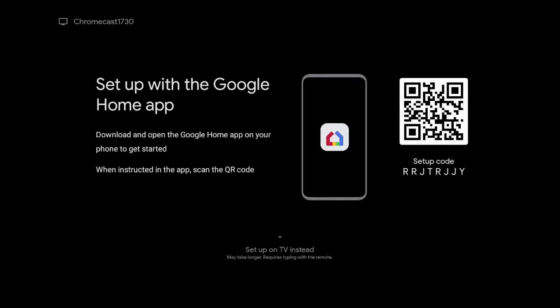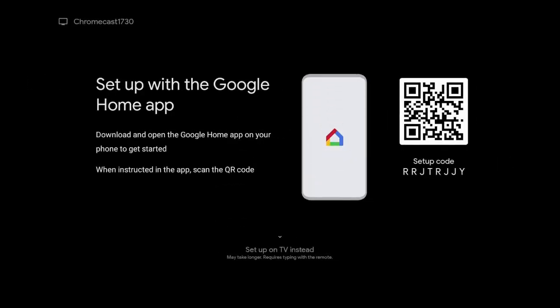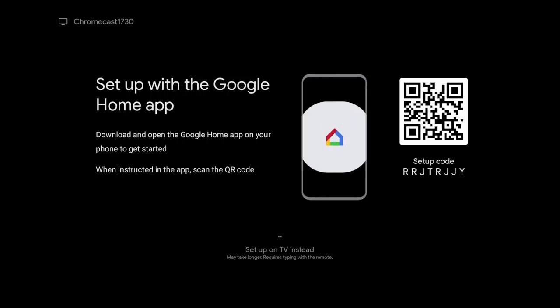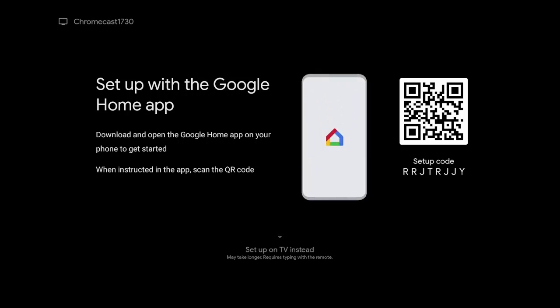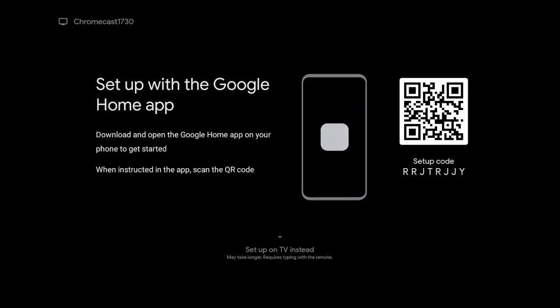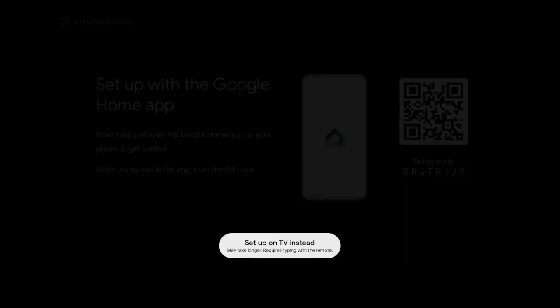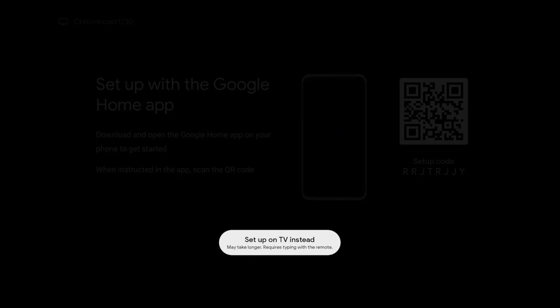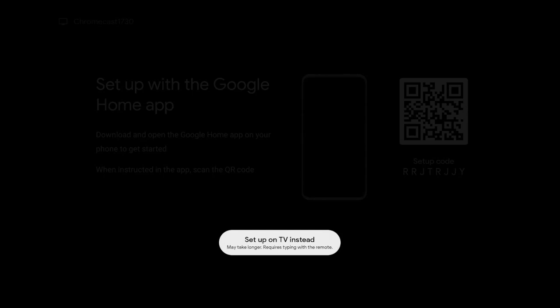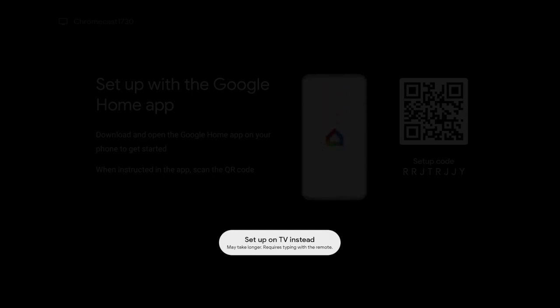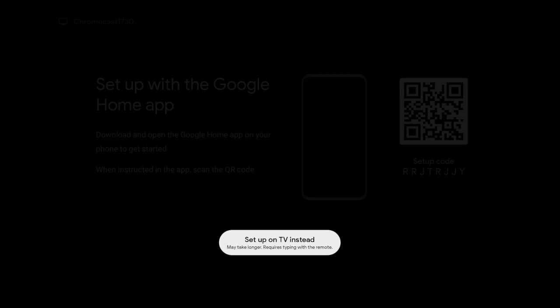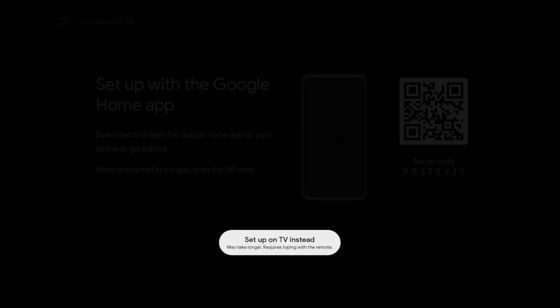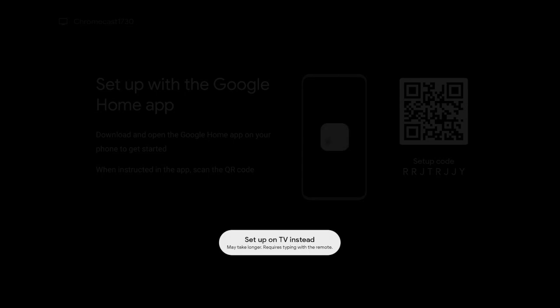Now set up with the Google Home app. Download and open the Google Home app on your phone to get started. When instructed in the app, scan the QR code. You can do it this way or if you want, go ahead and click down to the bottom where it says set up on the TV instead. May take longer and require some typing. I'm going to choose this option. When I choose this option, it's going to bring it to your WiFi. Go ahead and type in your WiFi information.